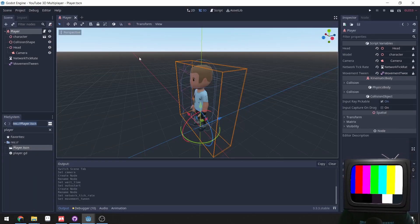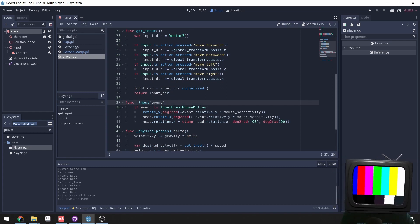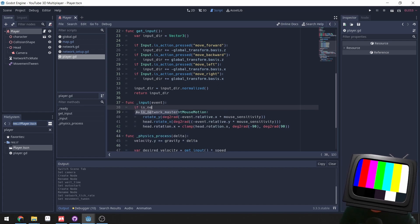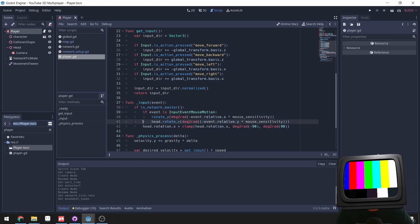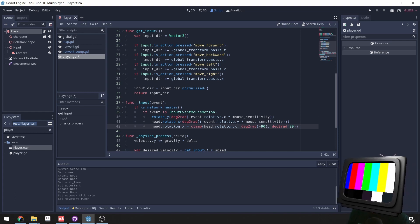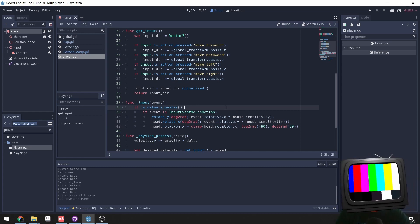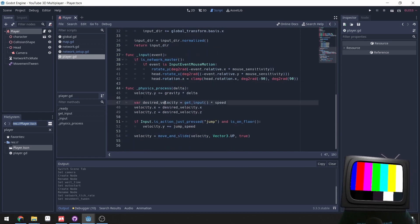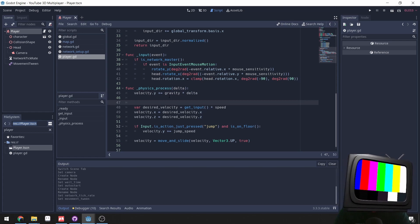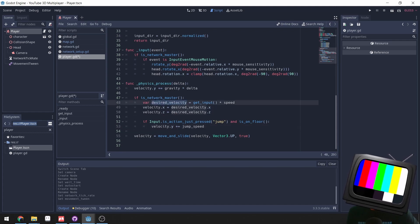Now in our input event, this is the first place we use our networking code. We're moving the camera here, but we don't want to move the camera of other players with our inputs. So we wrap it in: if is_network_master. Same with all the movement code — we still apply gravity to every player, but the desired velocity and input handling should only run if is_network_master, meaning we only move and use inputs for the character we control.